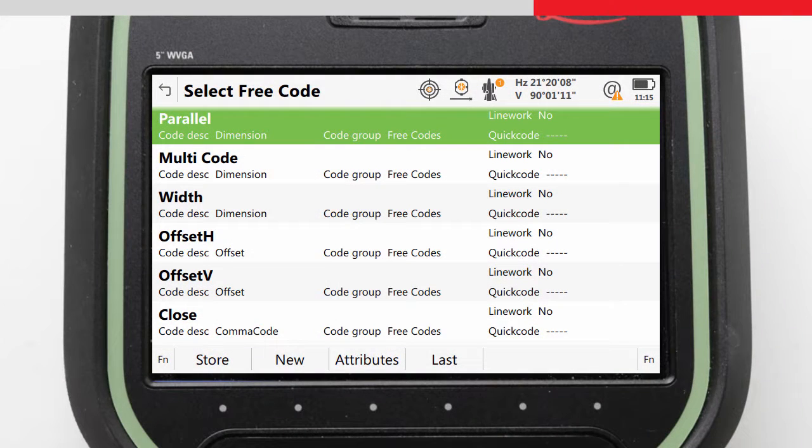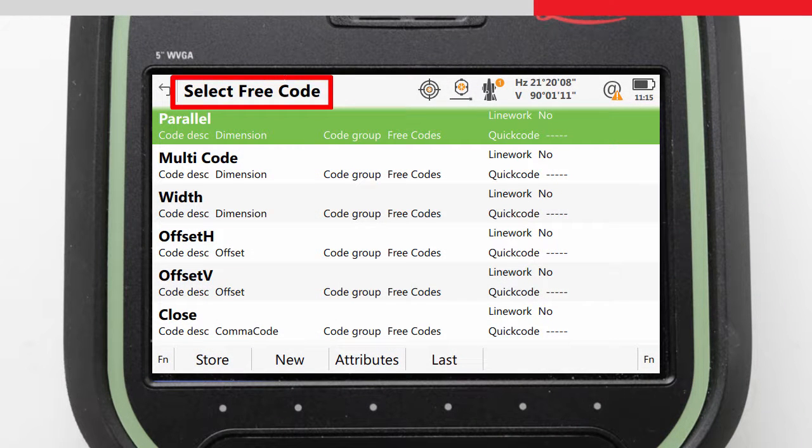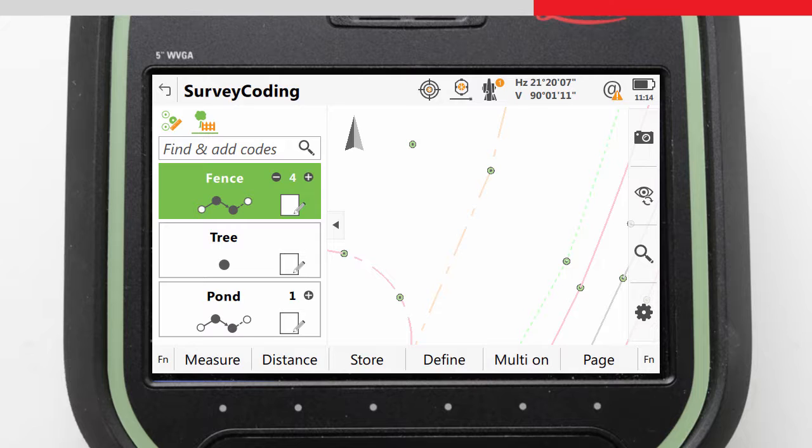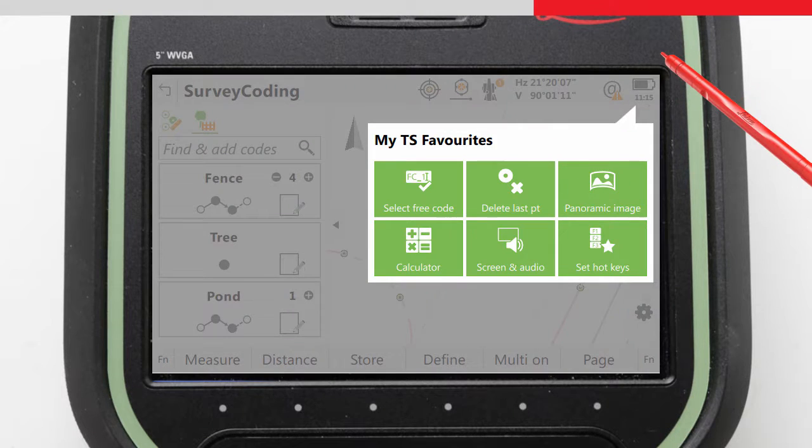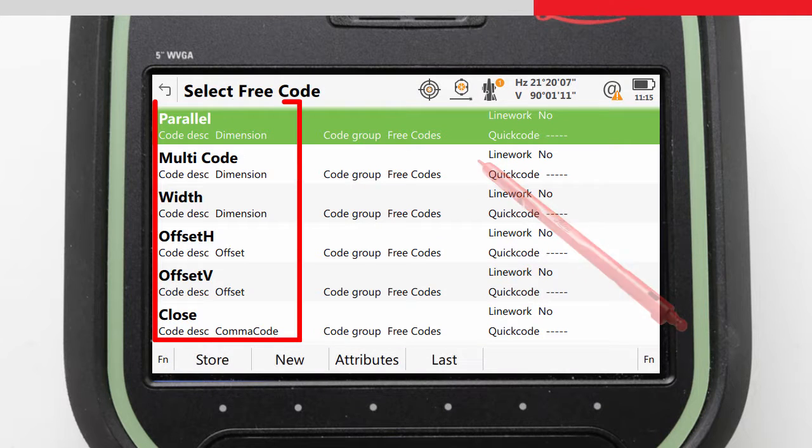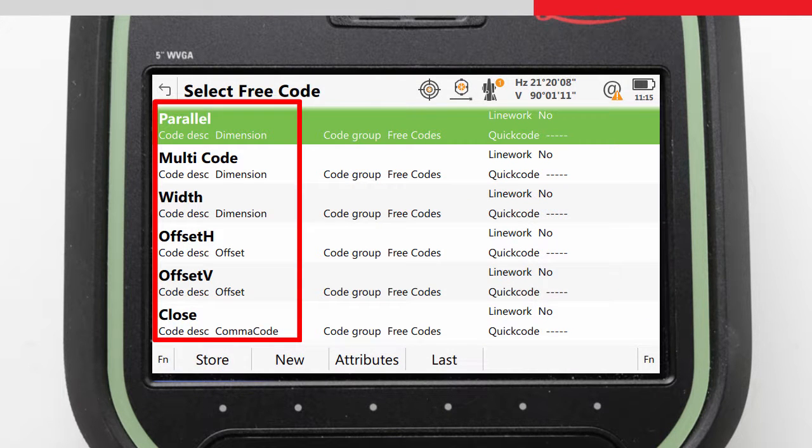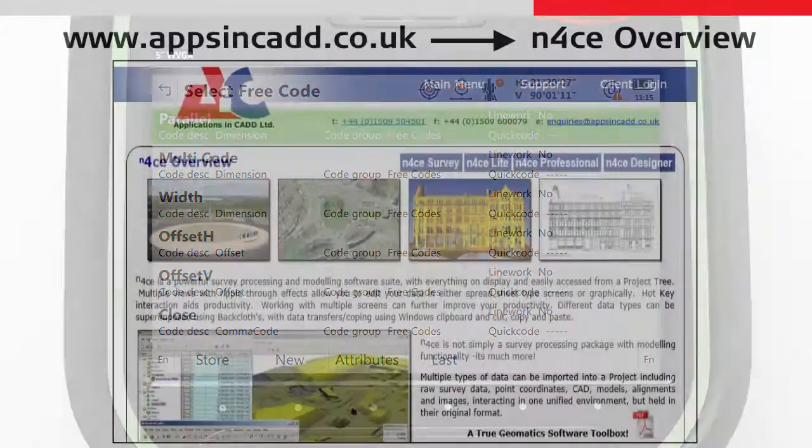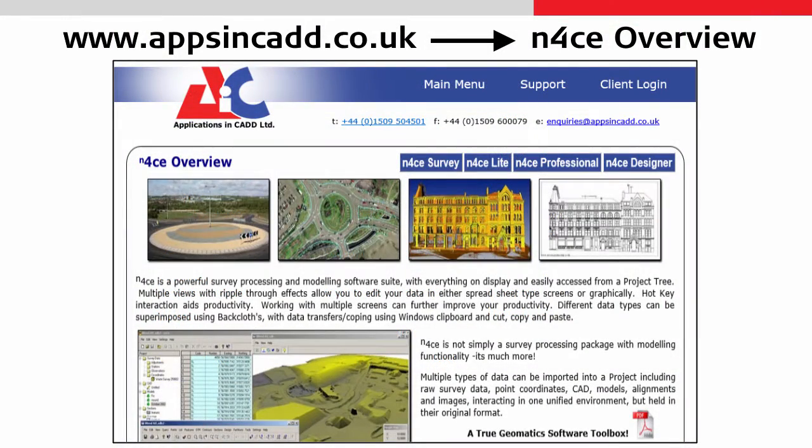When we are then in the field, we just select the free code that we want to use at any given time by accessing the select free codes panel of Leica Captivate. To do this, we make sure that it is configured onto a hotkey or in the user favorites panel, so that when we are collecting data and want to add one of these free codes, we simply call the command to see a list of our codes. When we do that, what we really see is a list of the additional functionalities that N-Force can apply to our data upon import. More information about any of the extra functionality that N-Force can offer here can be found by talking to your local Applications in CAD representative, or by reviewing some of the N-Force help and training files.